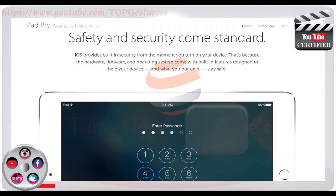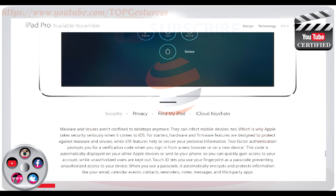Safety and security come standard. iOS provides built-in security from the moment you turn on your device. The hardware, firmware and operating system come with built-in features designed to help keep your device and what you put on it safe. Malware and viruses aren't confined to desktops anymore — they can infect mobile devices too. That's why Apple takes security seriously with iOS, starting with hardware and firmware features designed to protect against malware and viruses.